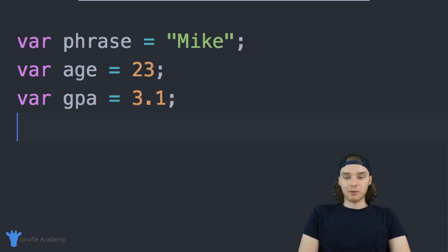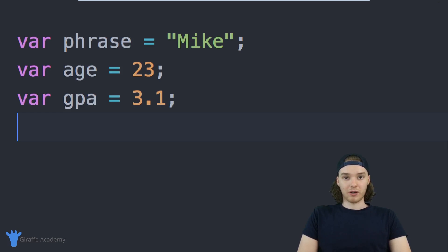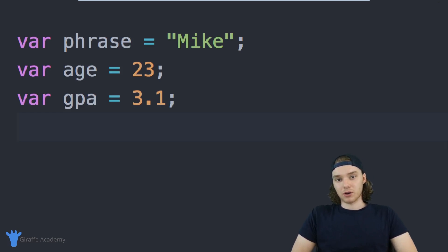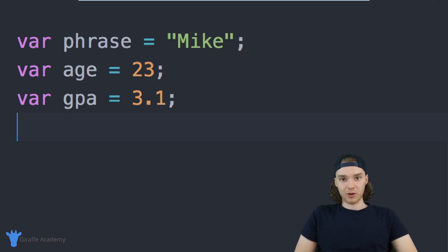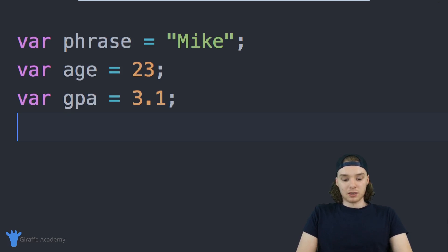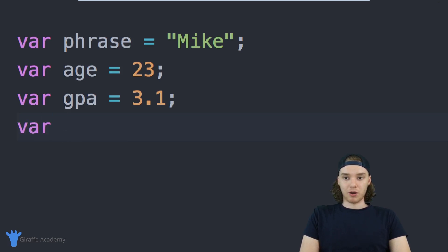Another type of variable we can use is a true-false variable. A lot of times you're going to want to store true or false data, and we would call this a boolean data type.